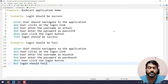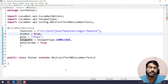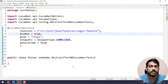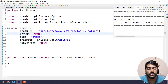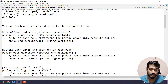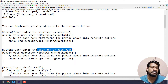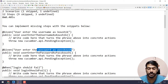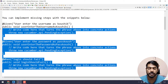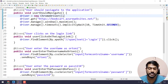We will give an error message, so we will assert. First, we will go to the runner file and do a dry run. We will run as TestNG. Then we will get snippets and go to the step definition file.